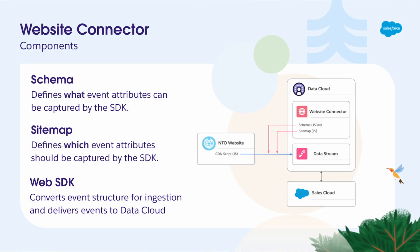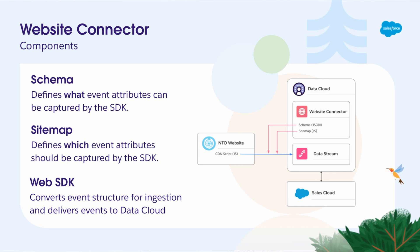The schema and sitemap are both used in conjunction with the Web SDK, which is built on the core Salesforce Interactions SDK, and converts the event structure for ingestion, and also delivers events over HTTP to the web connector in Datacloud. The SDK is implemented by a client-side JavaScript beacon, which resides on a CDN, where the path is specific to a data stream in your Datacloud account.